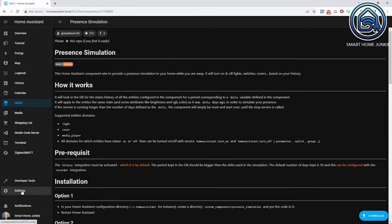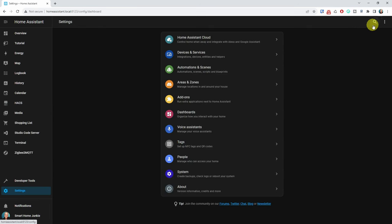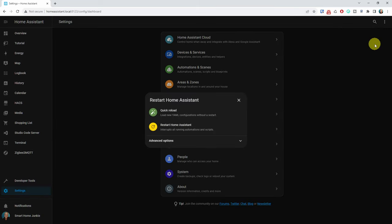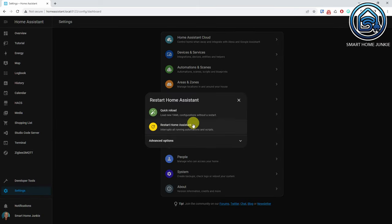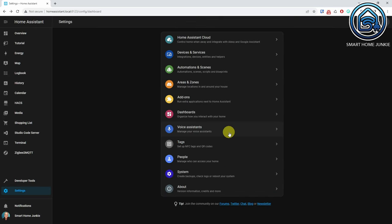Now restart Home Assistant by going to Settings and clicking on the three dots in the upper right corner. Click Restart Home Assistant, then click Restart Home Assistant again and wait for Home Assistant to restart.